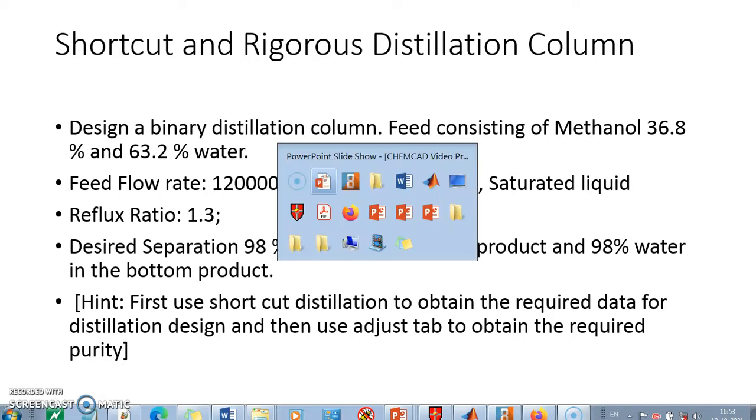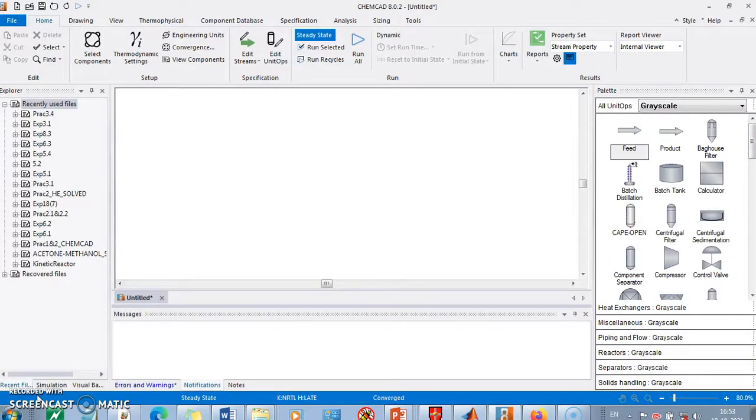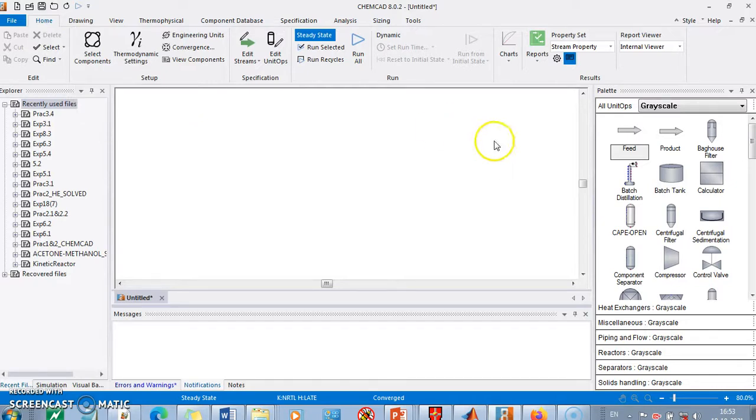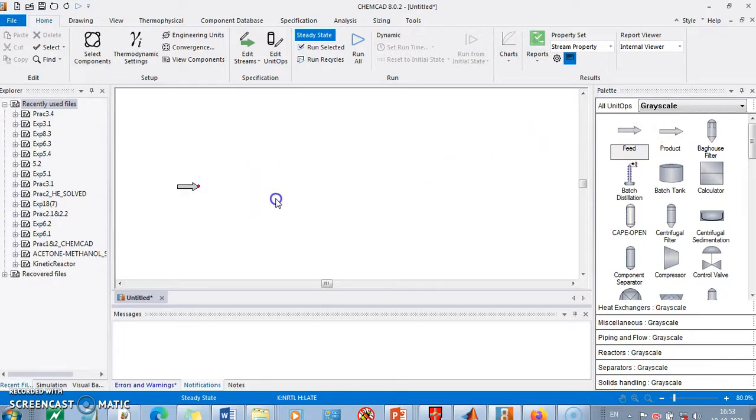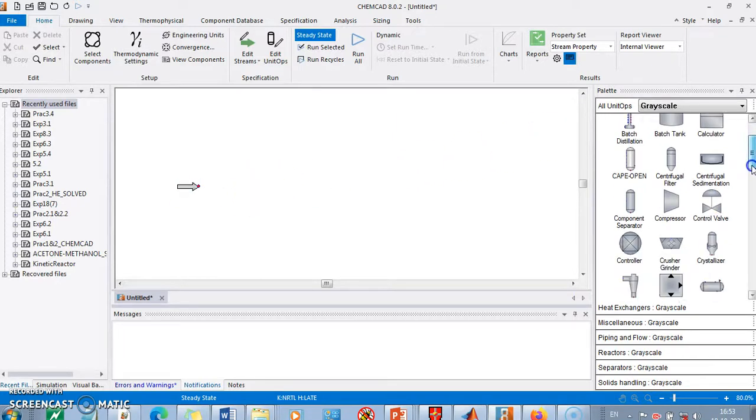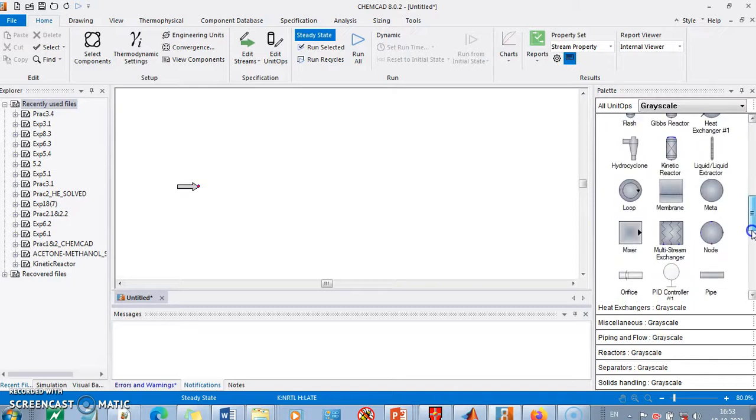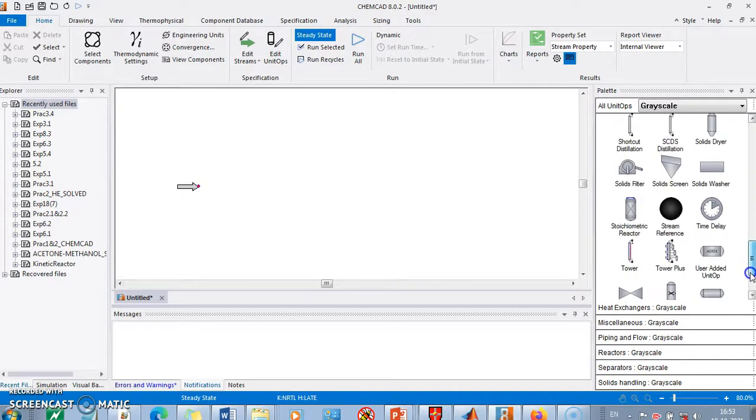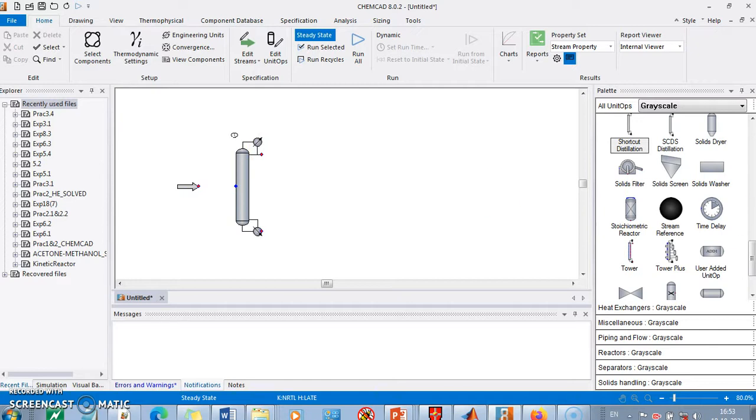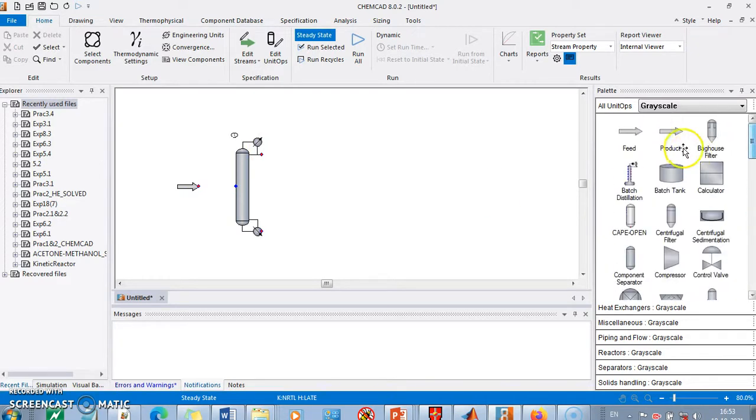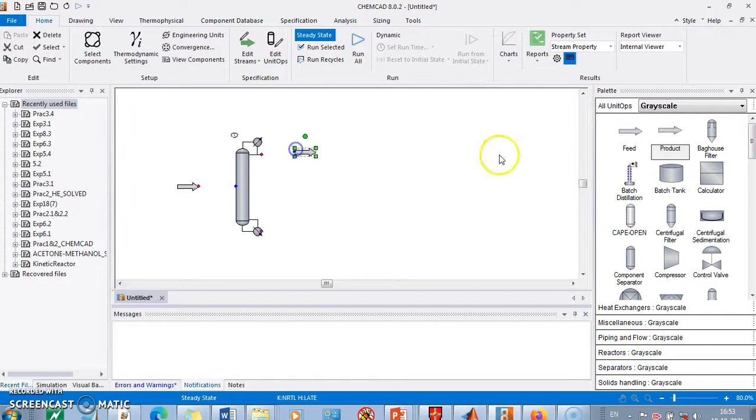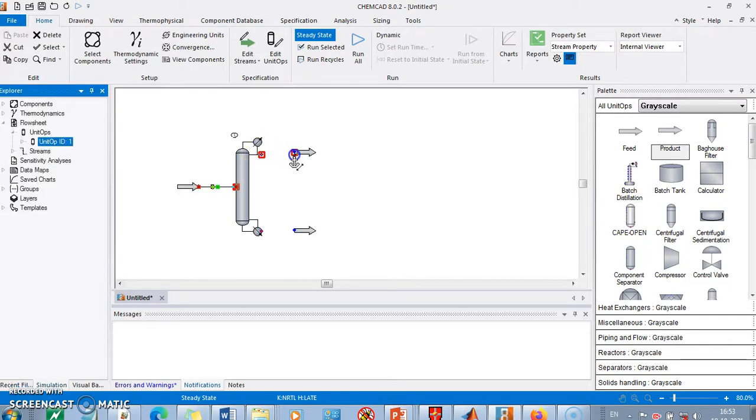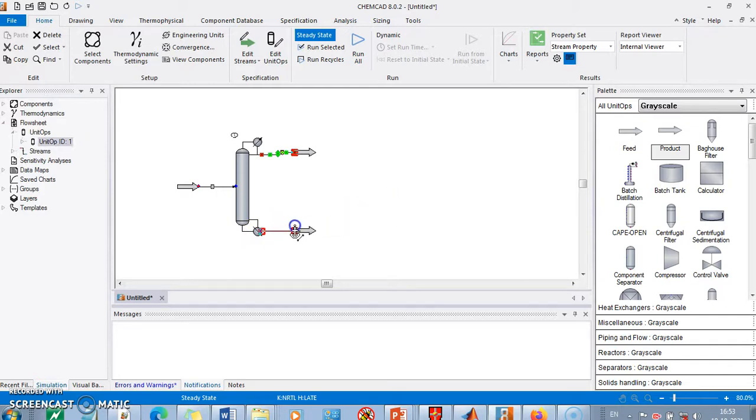Let us go to ChemCAD. Here I have already defined the components which are methanol and water, and I hope by this time you are aware about how to add components and how to select thermodynamic model. So I will select the feed and search for the shortcut distillation column. Here you have shortcut distillation column which requires two outputs - two product streams. I'll take this as your distillate unit and this is your bottoms. I'll join the inlet and outlet with the units.